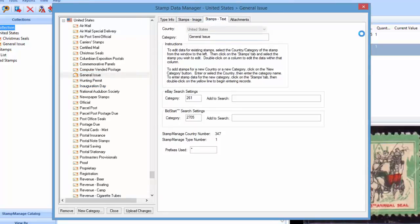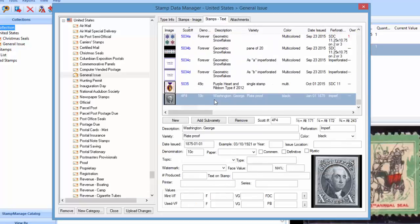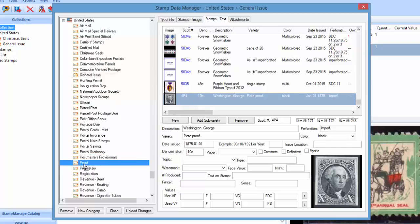end here you had a proof stamp and you want to move it to the proof section right there. So you're just going to click on that and